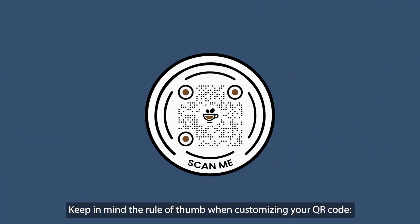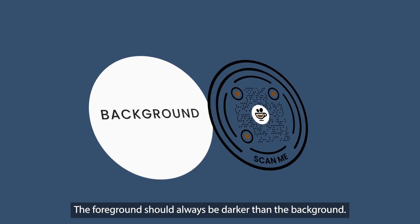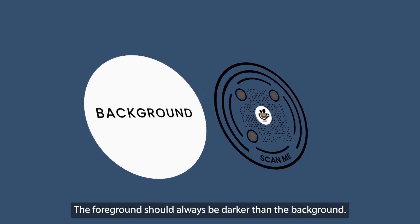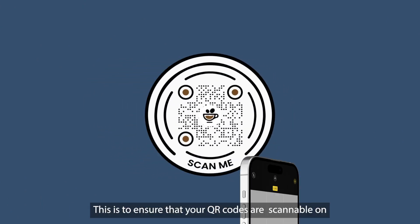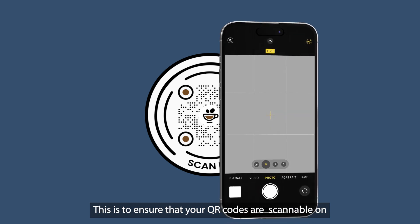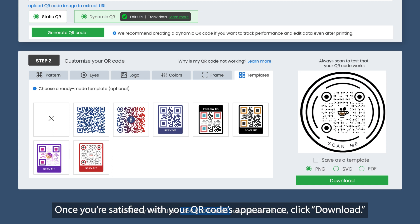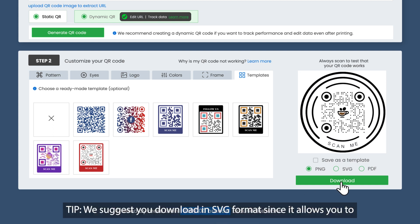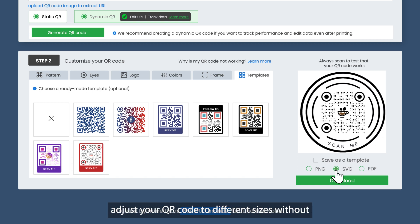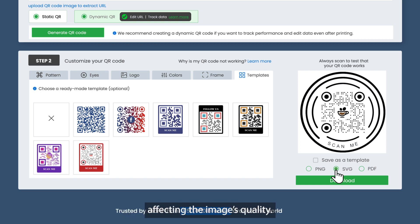Keep in mind the rule of thumb when customizing your QR code: the foreground should always be darker than the background. This is to ensure that your QR codes are scannable on any device and lighting condition. Once you're satisfied with your QR code's appearance, click Download. We suggest you download in SVG format since it allows you to adjust your QR code to different sizes without affecting the image's quality.